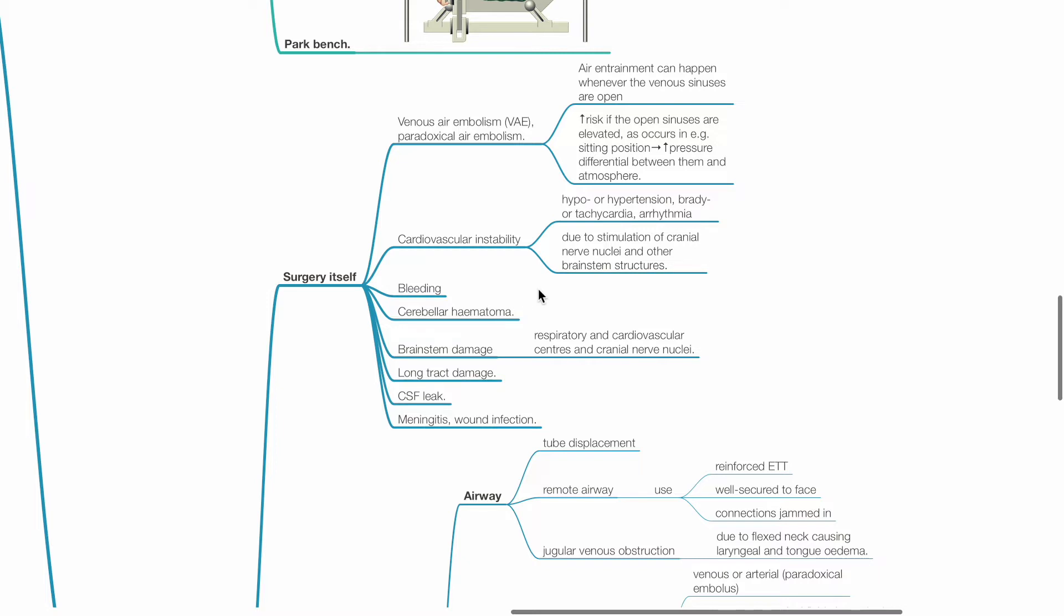Cardiovascular instability may occur due to stimulation of cranial nerve nuclei and other brainstem structures and may present as hypo or hypertension, brady or tachycardia and arrhythmias. Other problems include bleeding, cerebellar hematoma, brainstem damage with damage to respiratory, cardiovascular centres and cranial nerve nuclei, long tract damage, CSF leak, meningitis and wound infection.